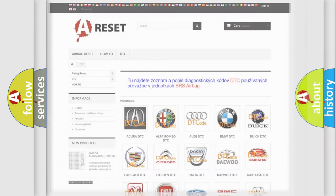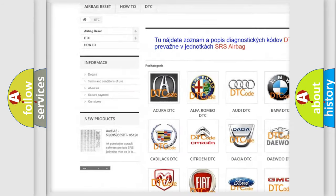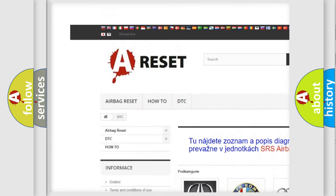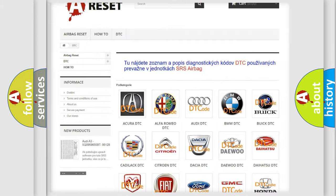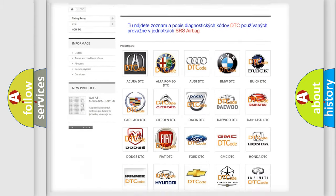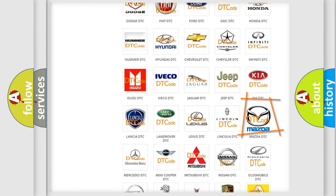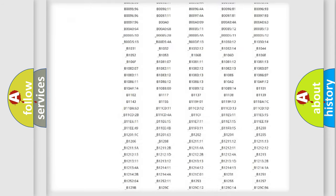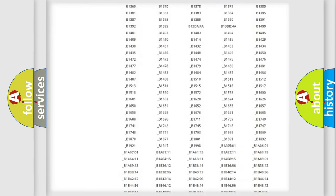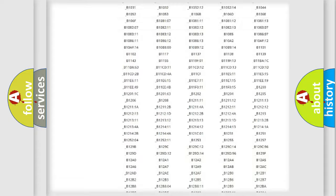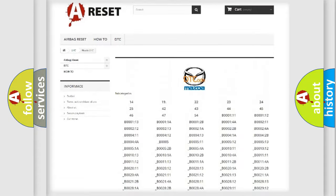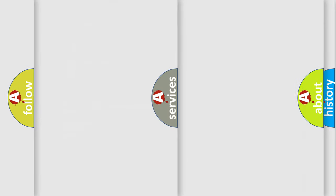Our website airbagreset.sk produces useful videos for you. You do not have to go through the OBD2 protocol anymore to know how to troubleshoot any car breakdown. You will find all the diagnostic codes that can be diagnosed in Mazda vehicles. Also many other useful things.